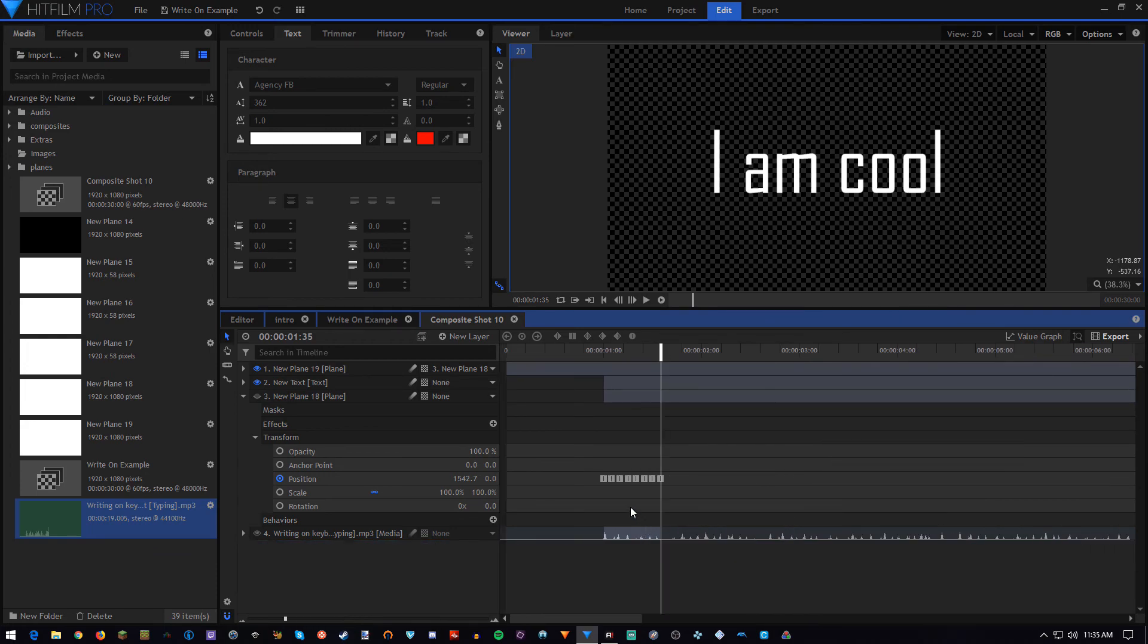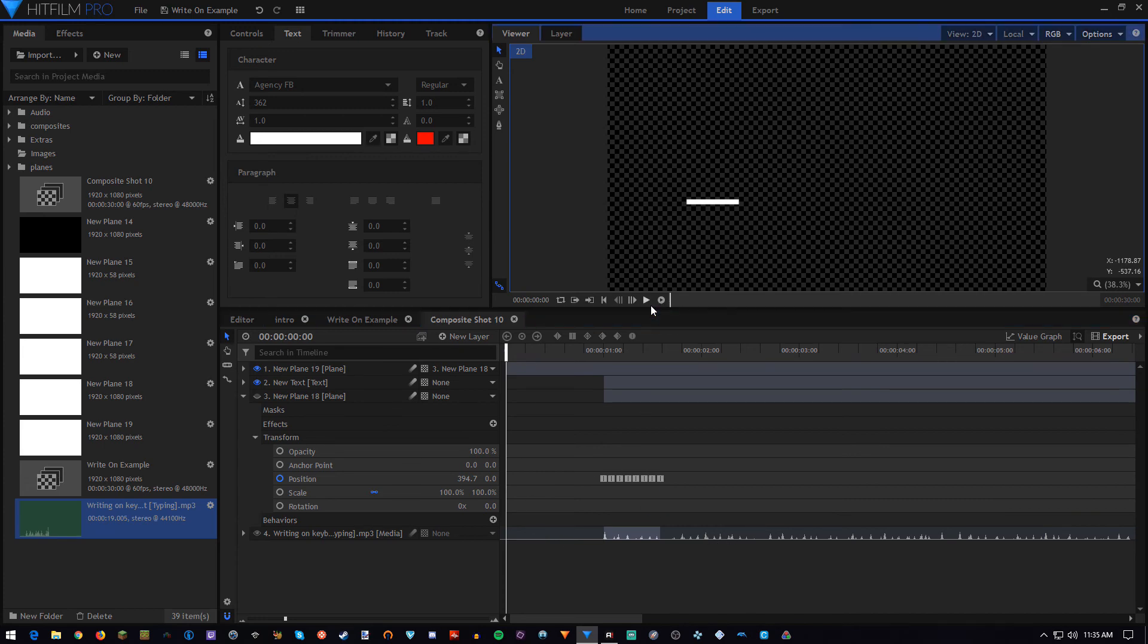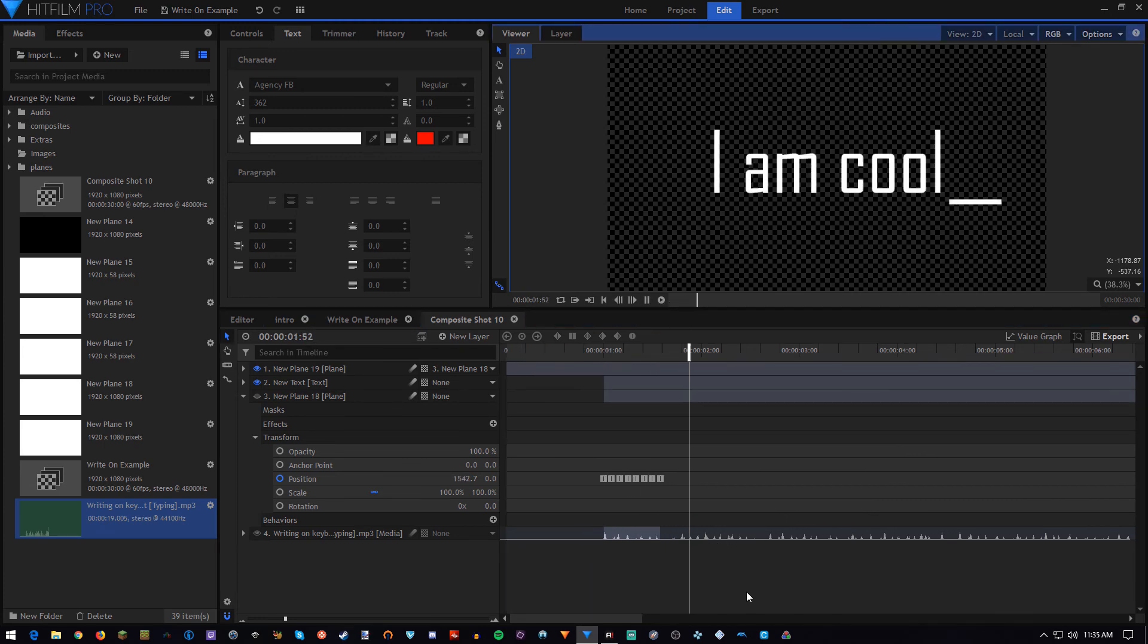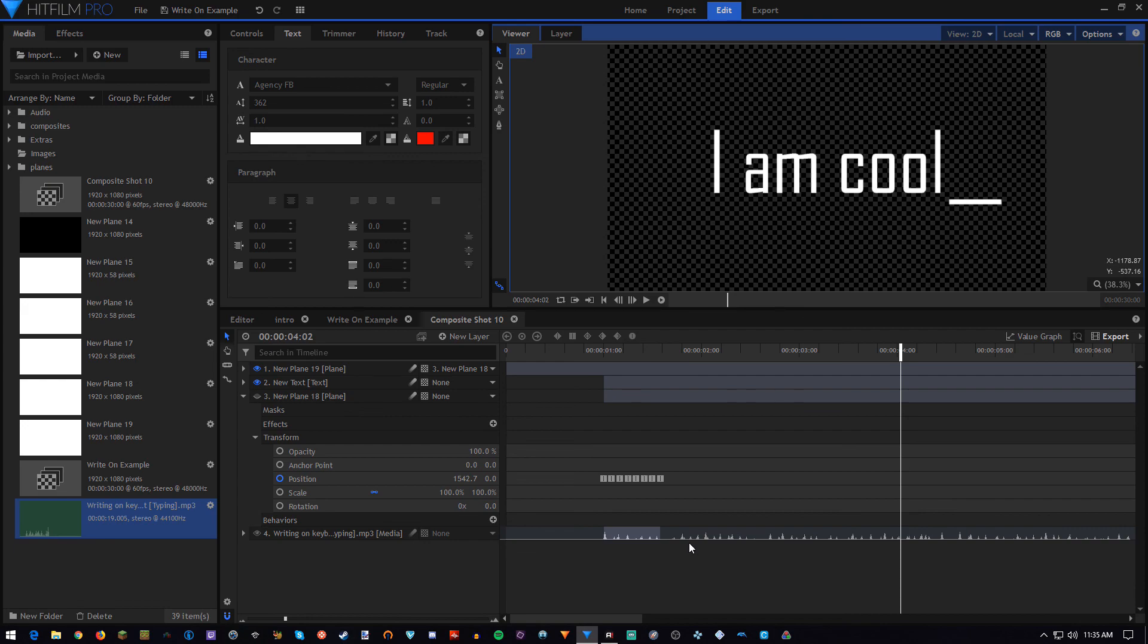So, we have the sound effect just for a while our text is appearing on screen. And that is how you do the write on text effect in HitFilm Express. If you didn't understand something, or if this was just too advanced for you, I recommend you check out my HitFilm Express 2018 Basics tutorial, I cover most things that you can do in this software there, so it may help you out.